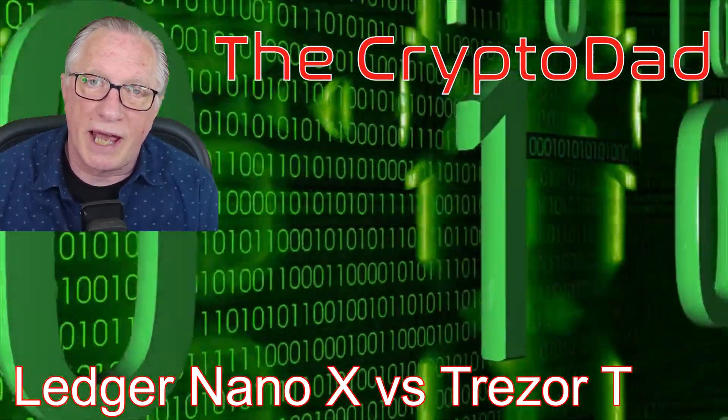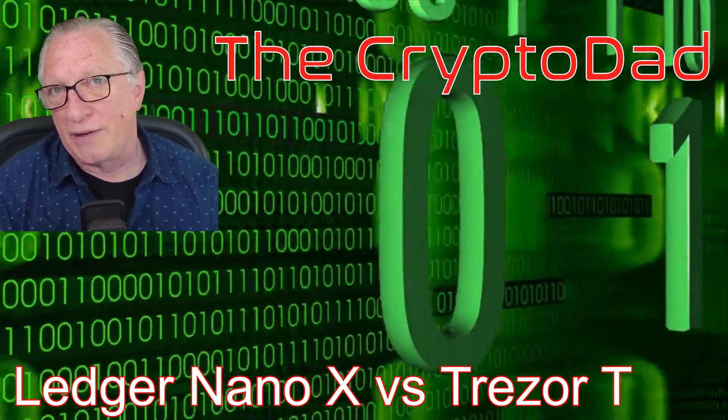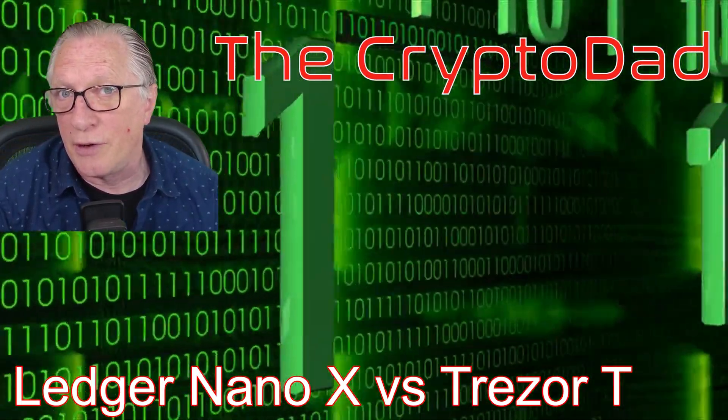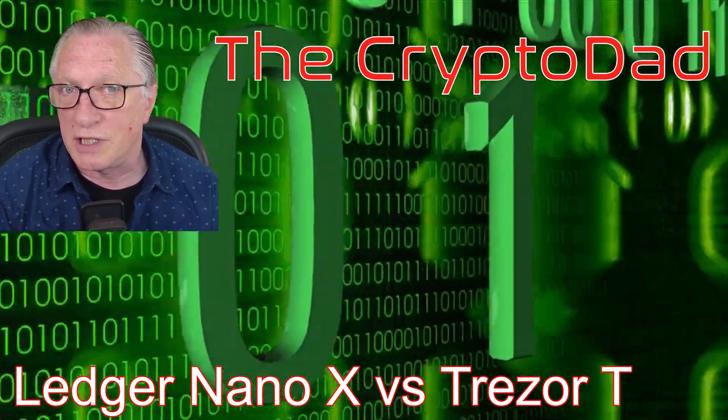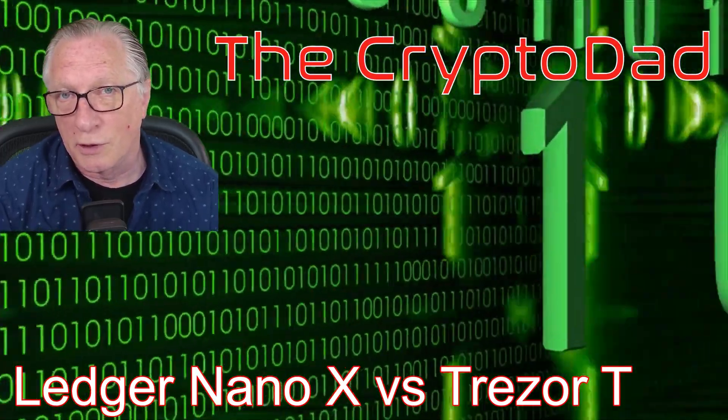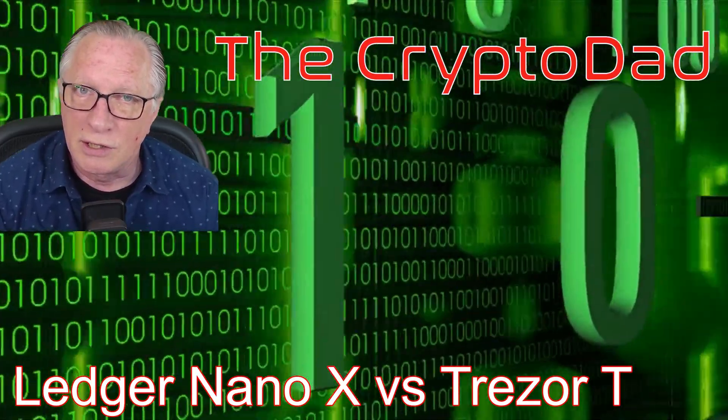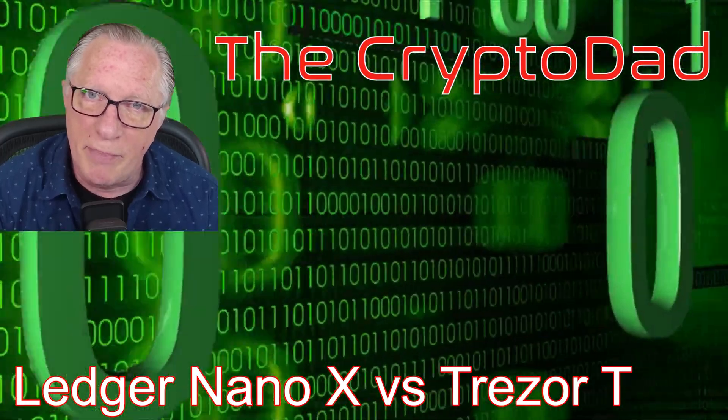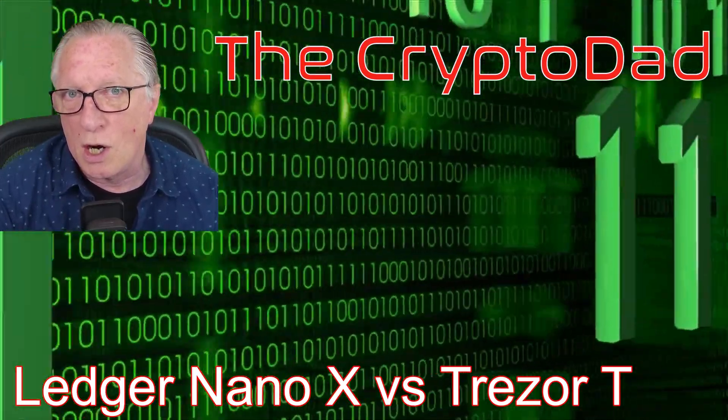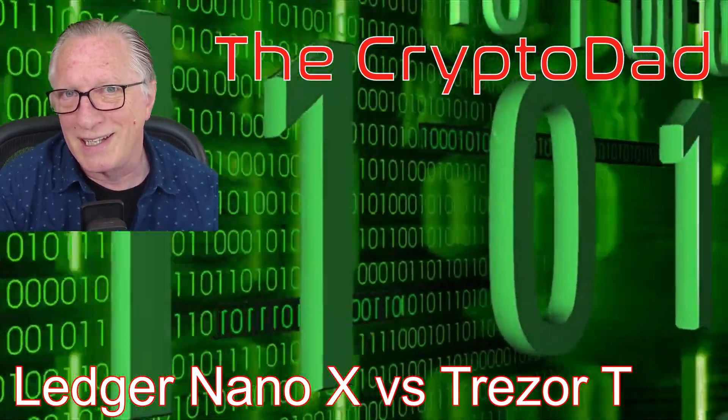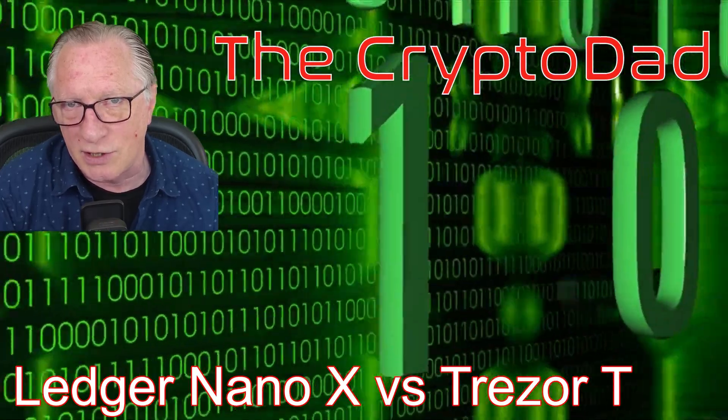Hey guys, Crypto Dad here again. Today I'm going to compare the Ledger Nano X to the Trezor T model cryptocurrency hardware wallet, so you can make the best decision over which hardware wallet is best for you. Let's get started.